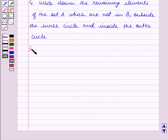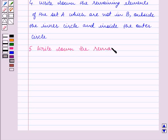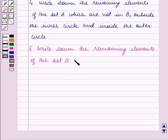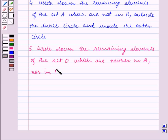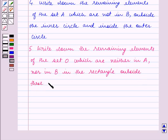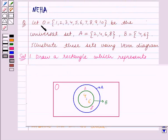The last step is to write down the remaining elements of set O which are neither in A nor in B, in the rectangle outside these circles. The elements of set O which are neither in A nor in B are 1, 3, 5, 7, 9, and 10.